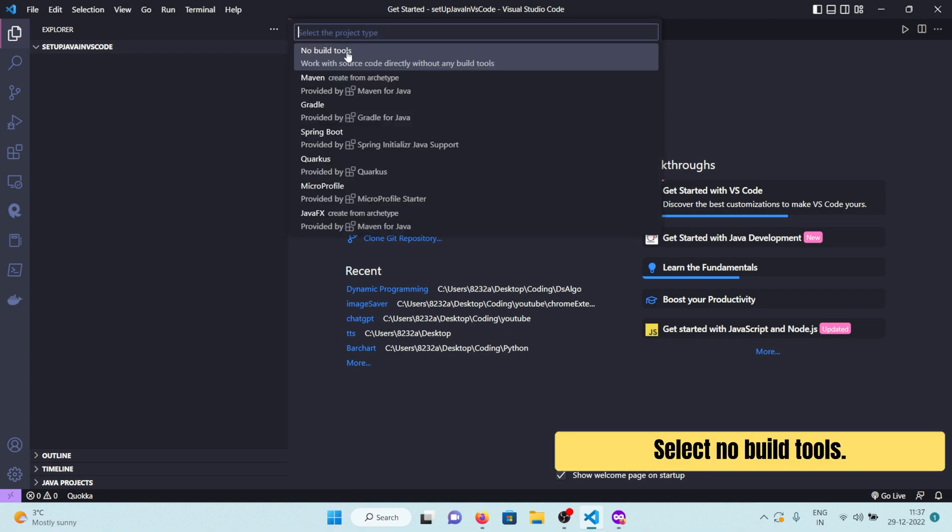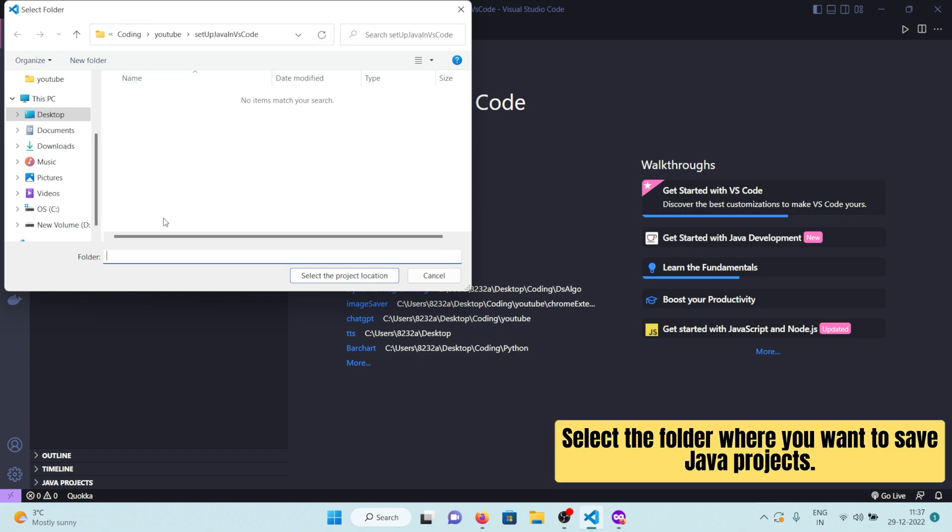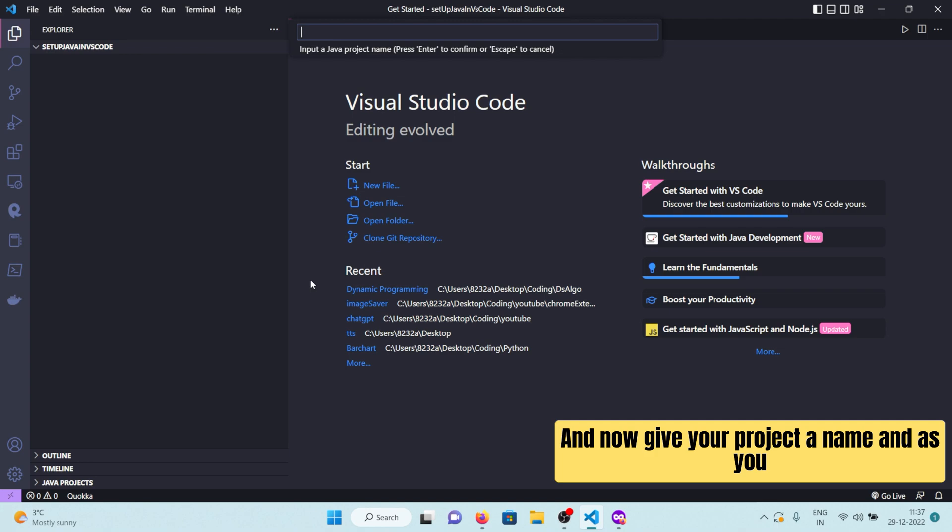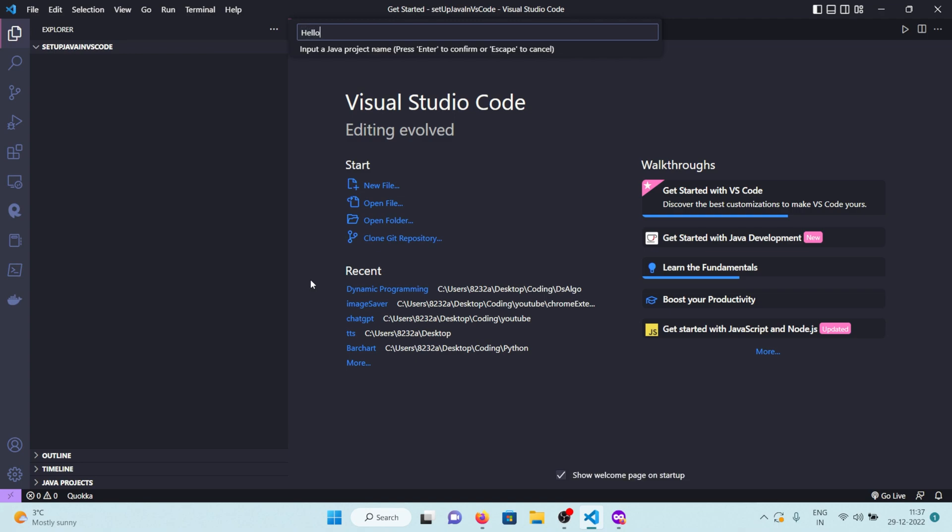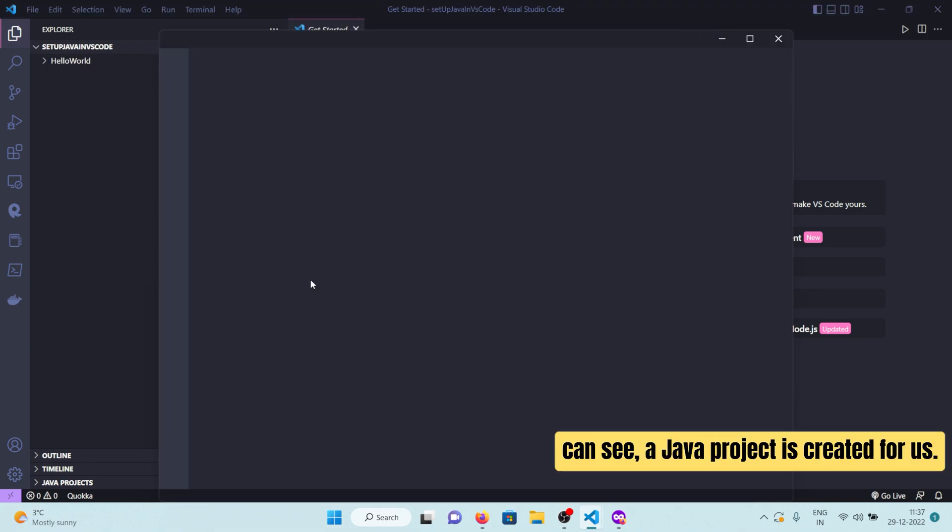Select No Build Tools. Select the folder where you want to save Java projects and give your project a name. As you can see, a Java project is created for us.